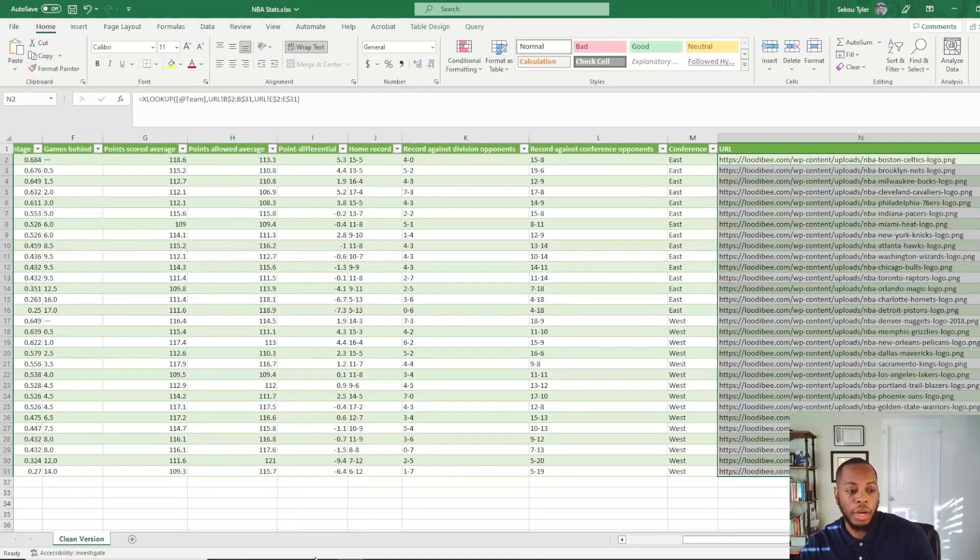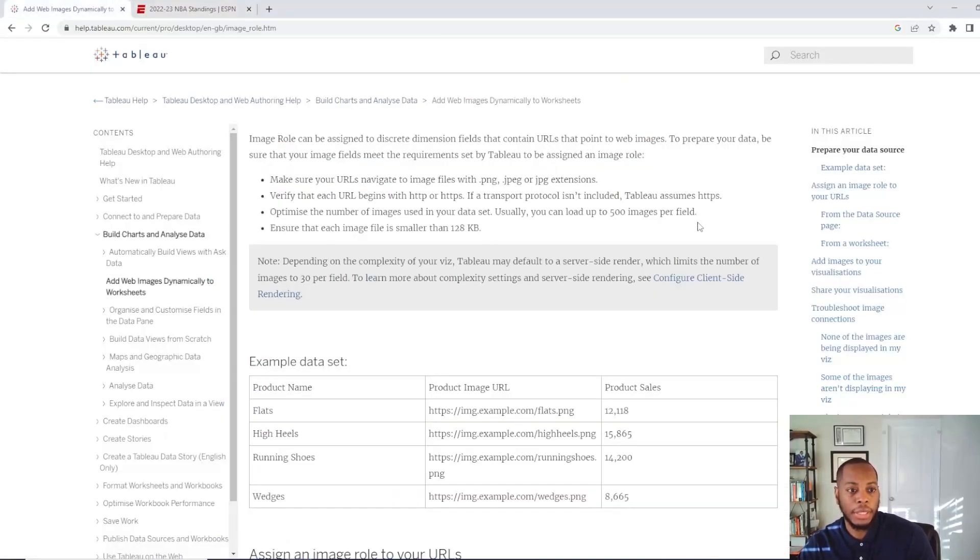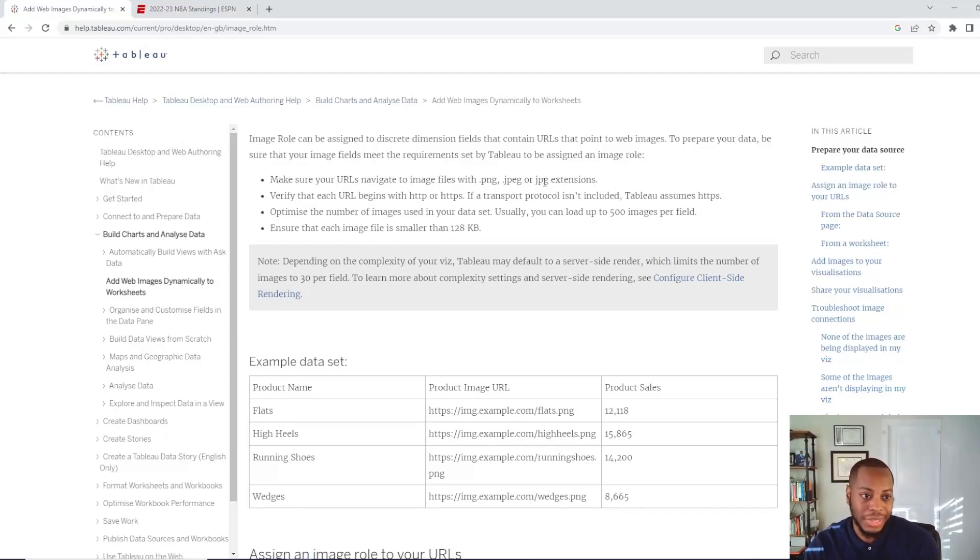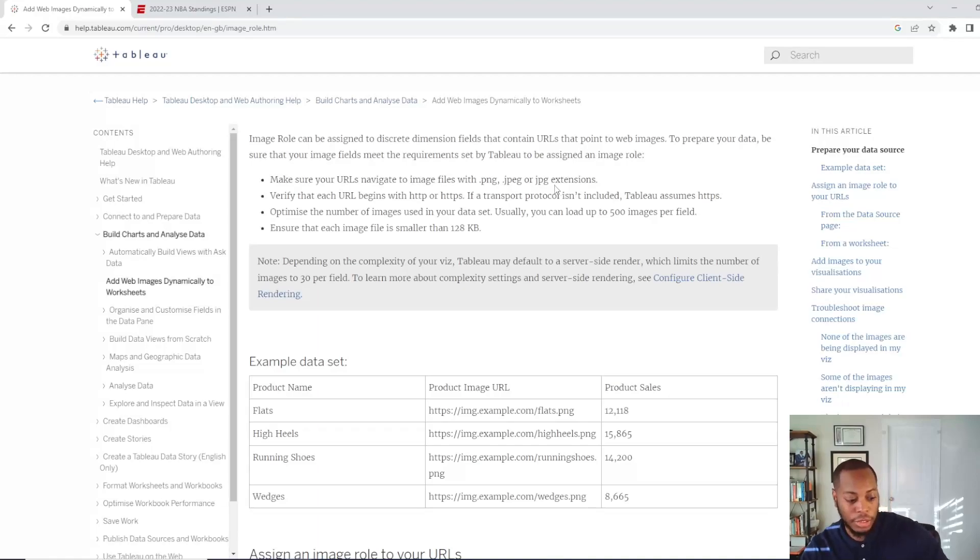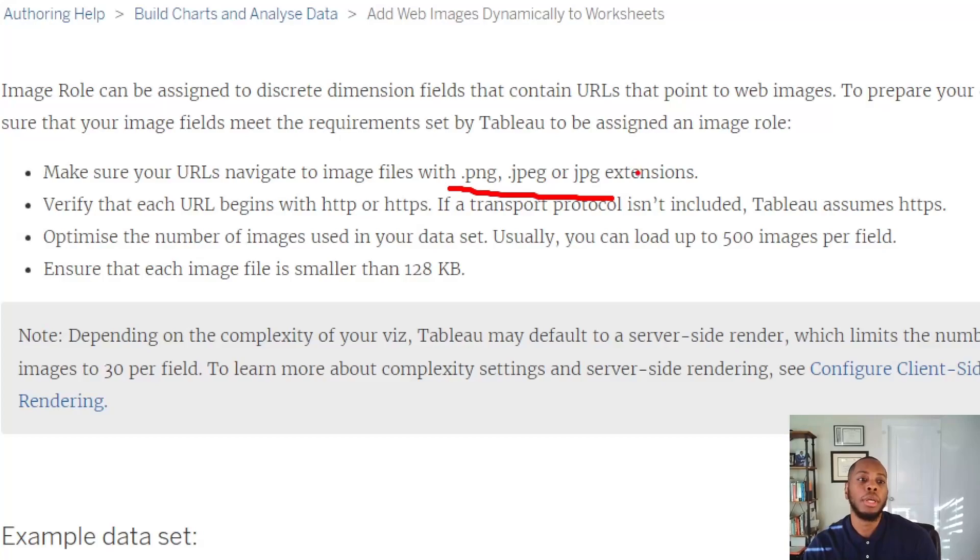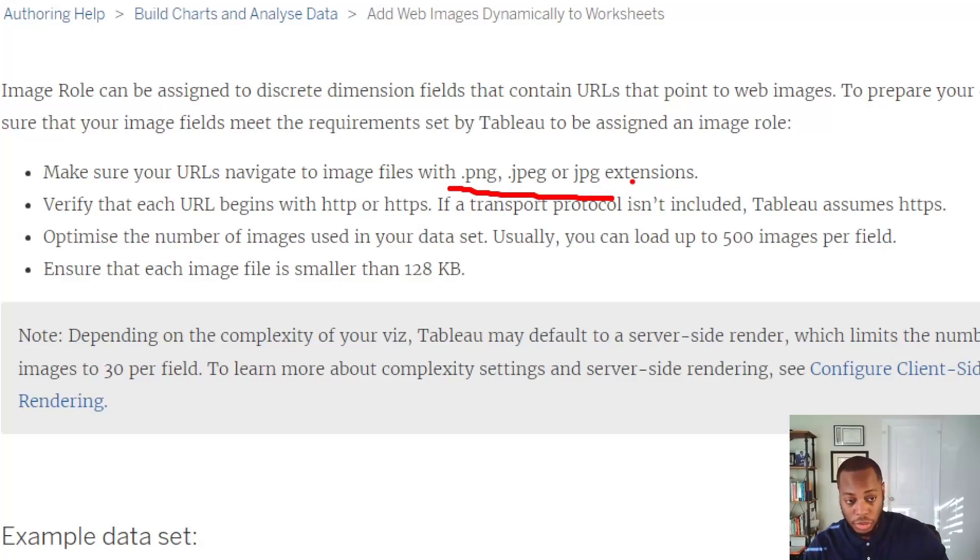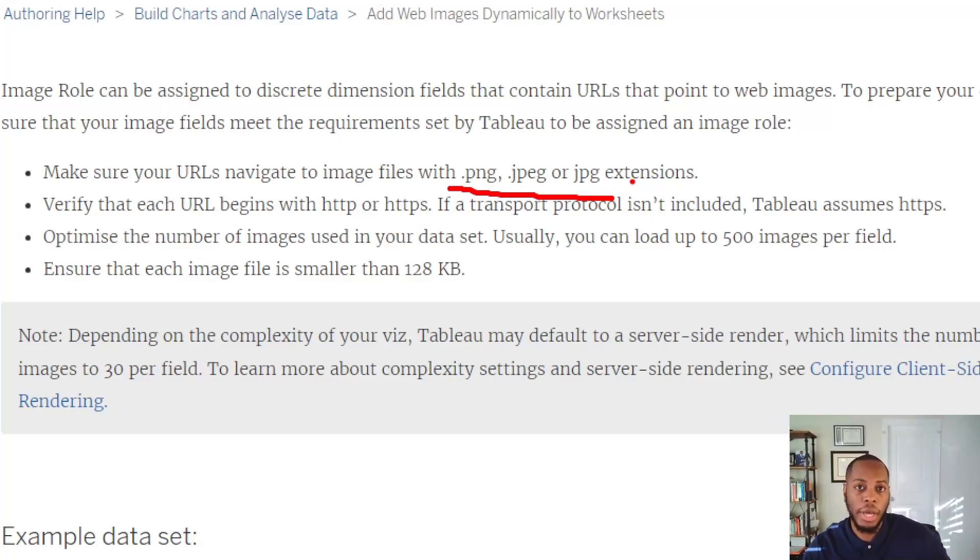One of the updates that will eventually probably come out is that right now within Tableau, you can only use .png, .jpeg, and .jpg for your extensions. And I have the documentation listed in the comments, but these are the only three extensions that you can use for your URL images. If you're using .svg or anything other than these three, you're going to error. I'm pretty sure Tableau will update at some point, but just kind of a call out.